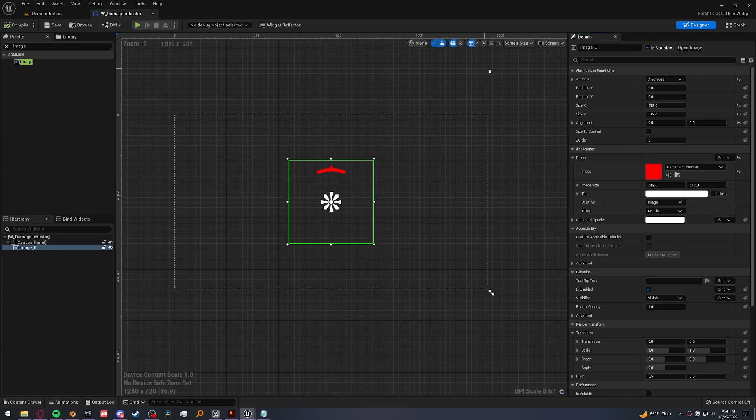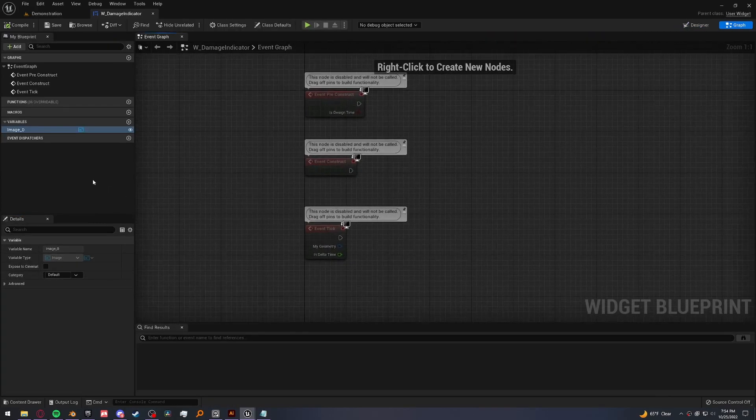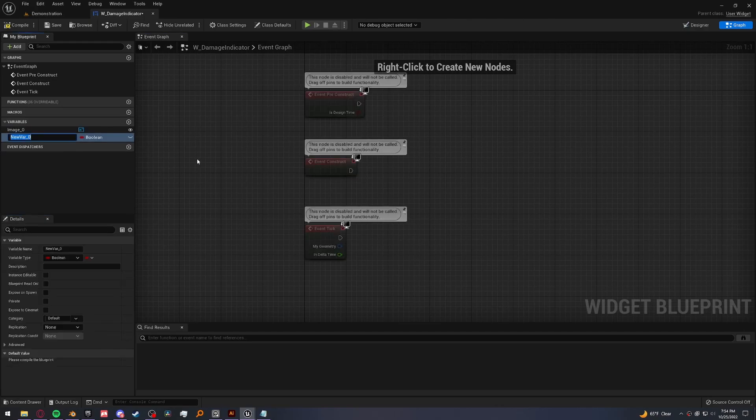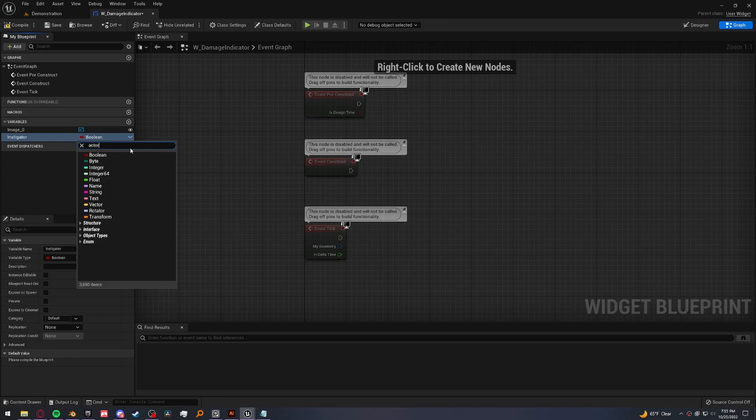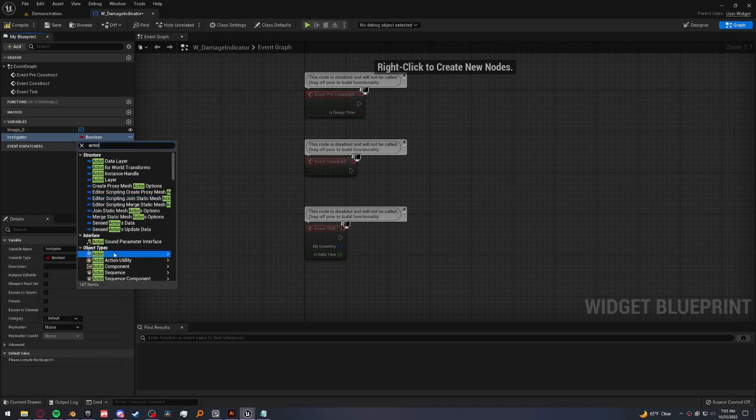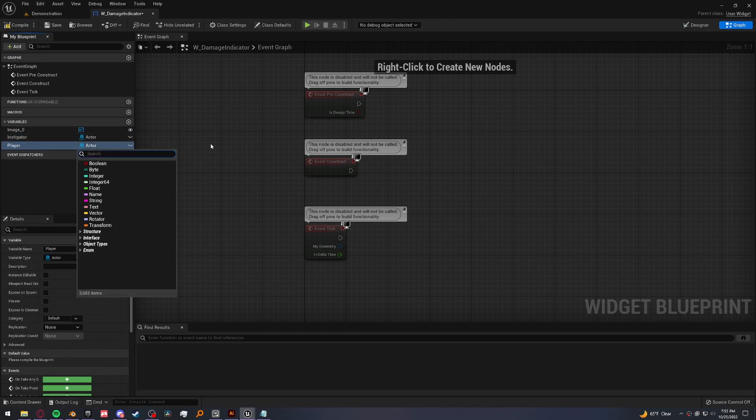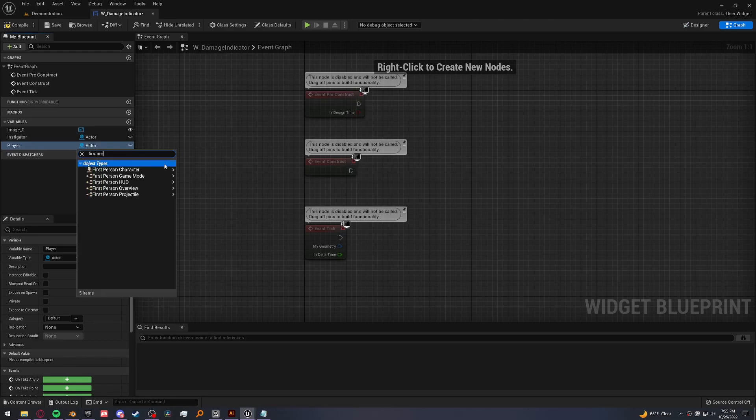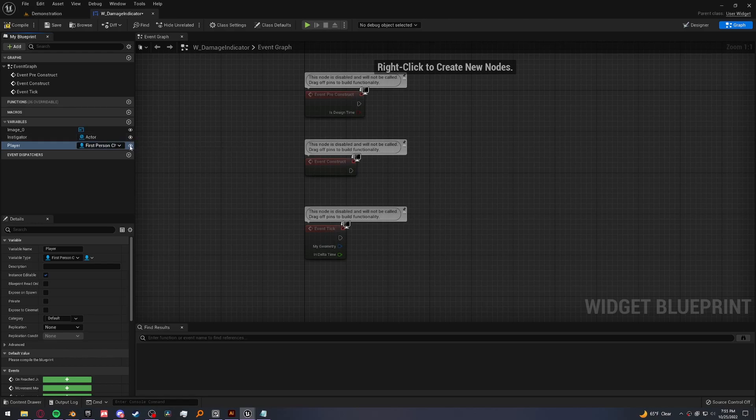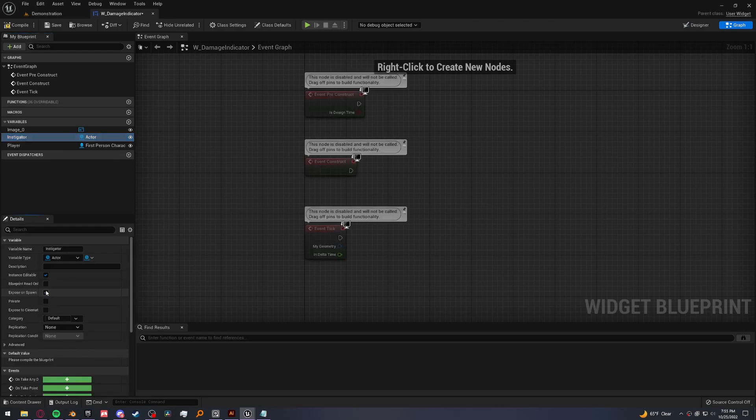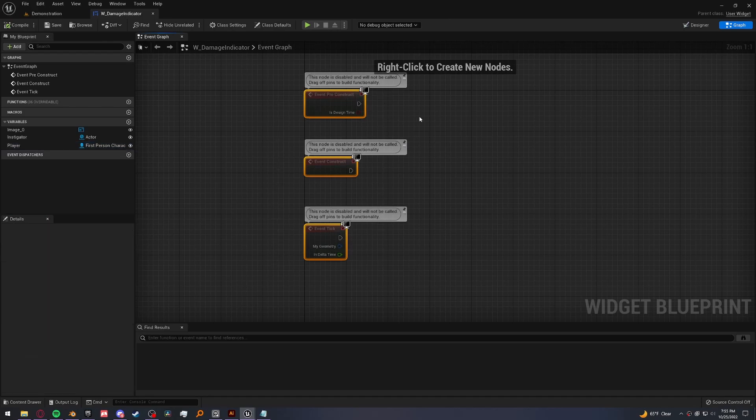Next, we're going to need a couple of variables. So let's go into the graph and add a variable called instigator of type actor. This is going to be whatever hit us. And we also want a reference to our player. And we can make this a first person character. We want both of these to be instance editable. So turn on this eyeball right here, and then check expose on spawn for both as well. That way we can set it as soon as we create the widget.